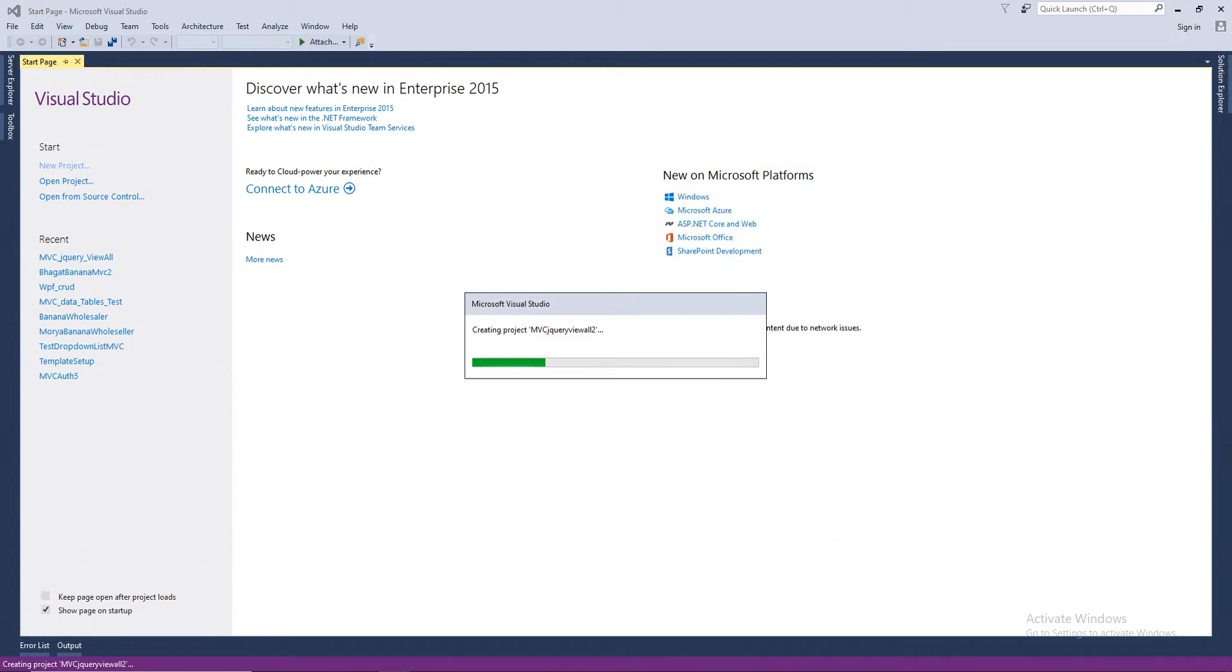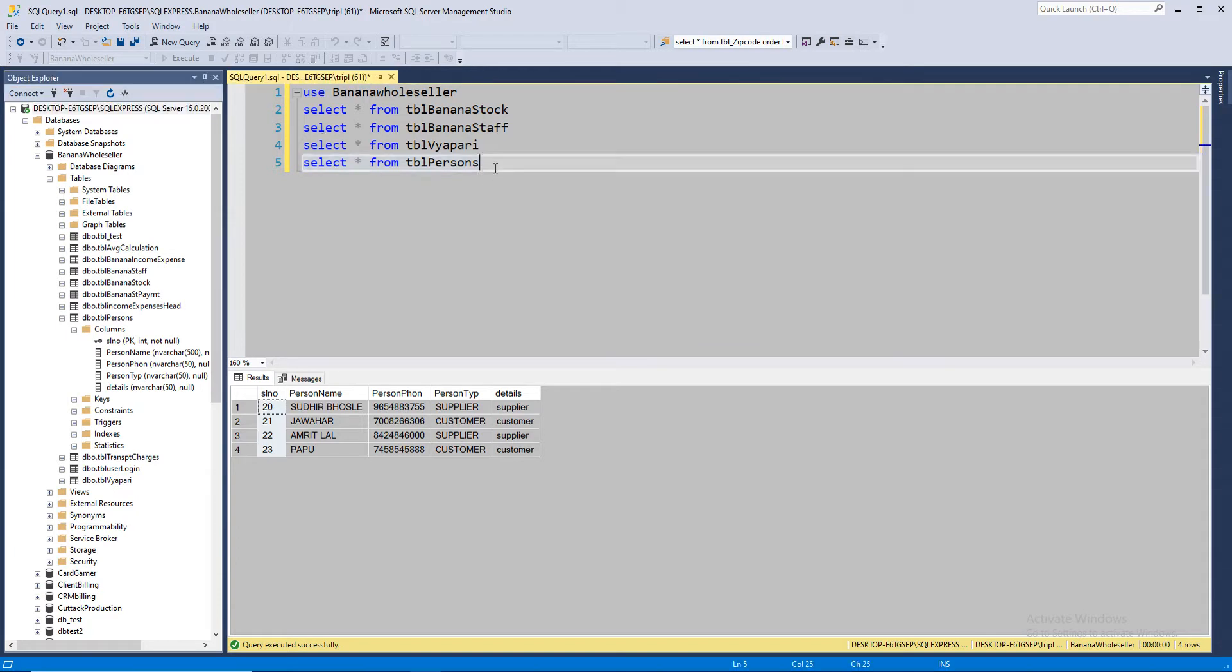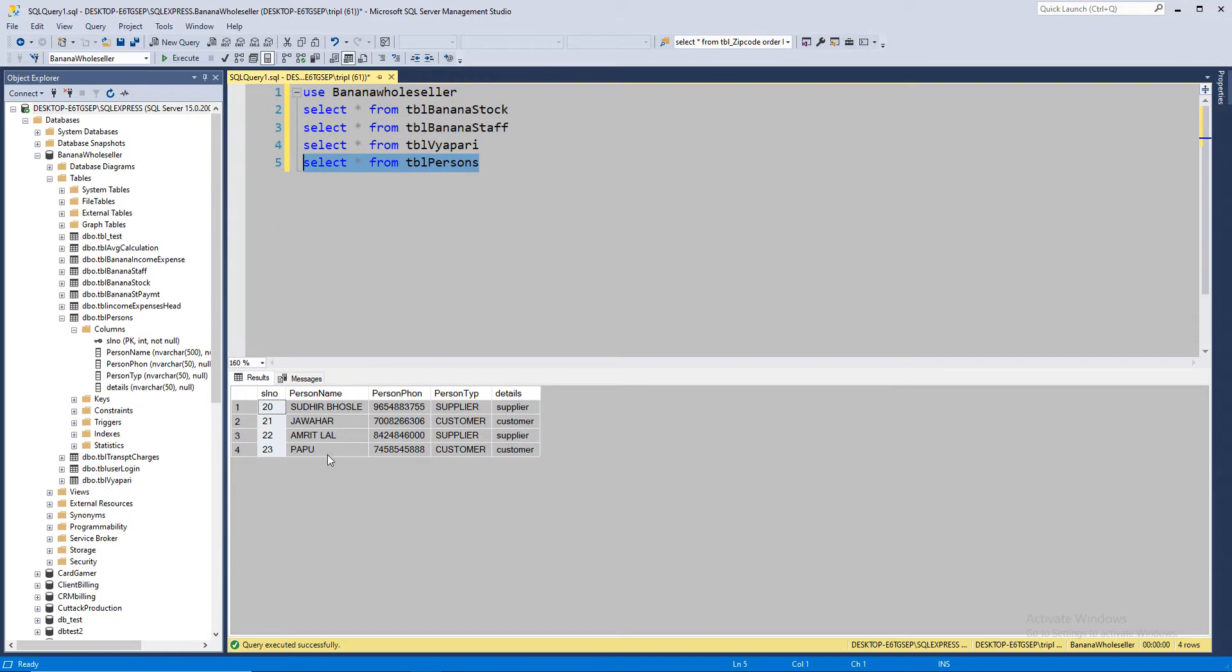While the project is loading, let me take you to the database and show you what database I'm using. So this is the table that I would be using. You can see the columns that are listed here. It has a serial number that's primary key and it's autoincrement, and the remaining all are nvarchars.